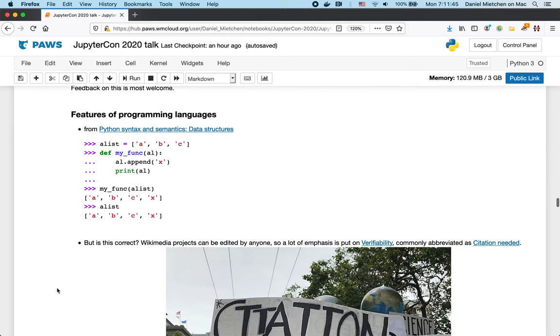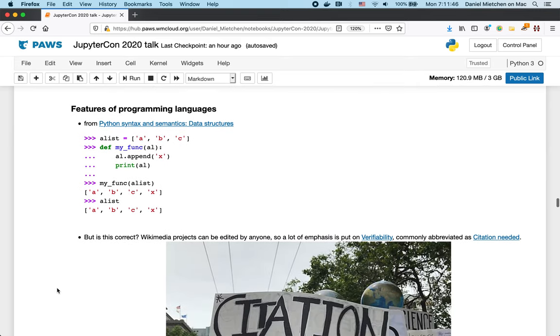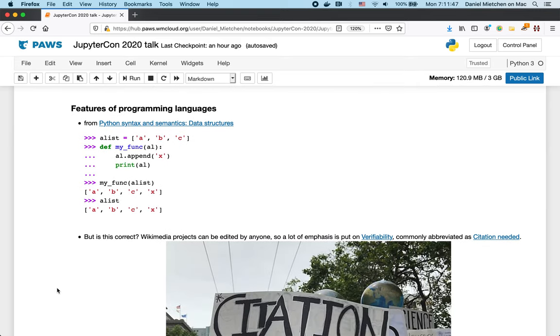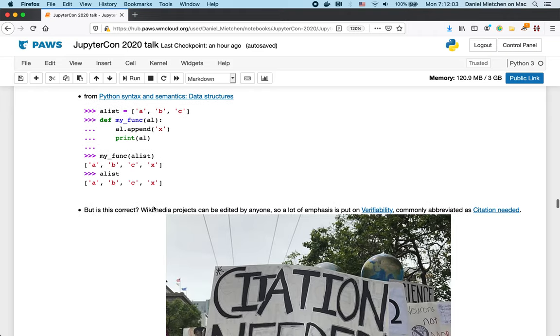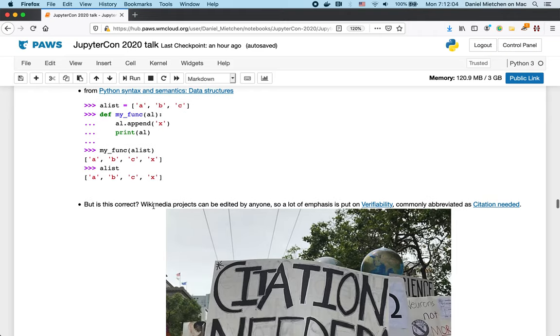Now, some examples from the Wikipedia world. In lots of Wikipedia articles about programming languages, you have code snippets that illustrate certain aspects of the programming language. So, here we are in Python, data structures, list append. This is given verbatim in the Wikipedia article, but it's not actionable.